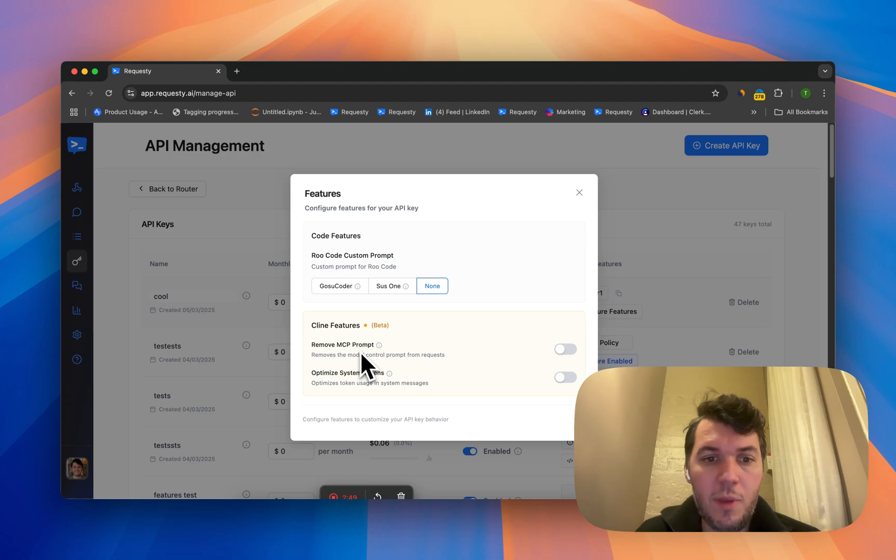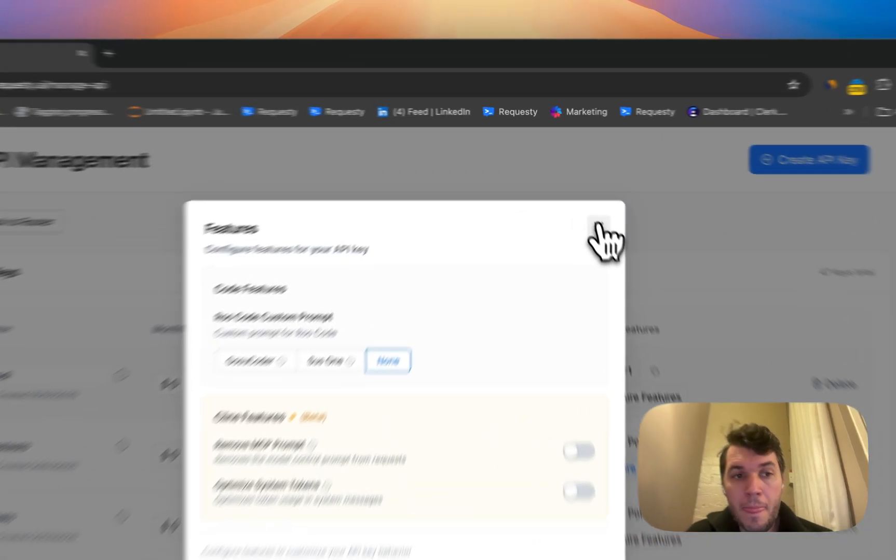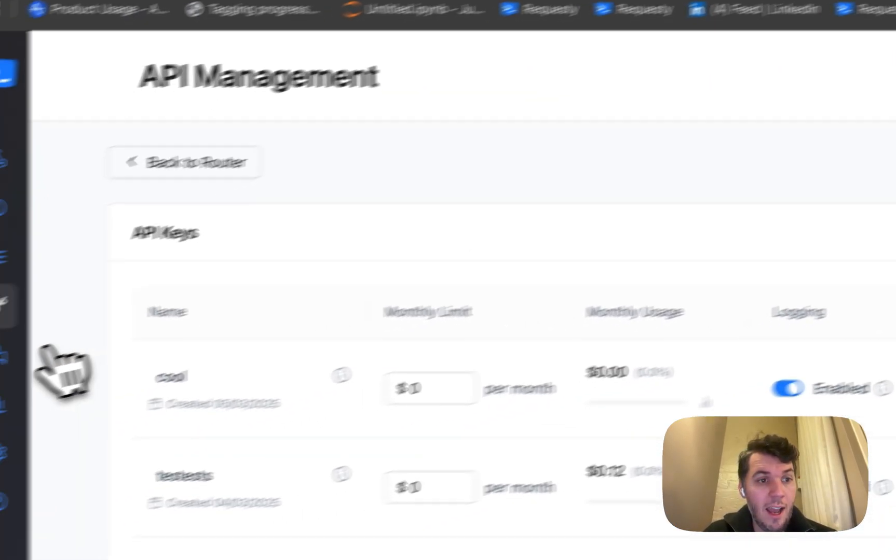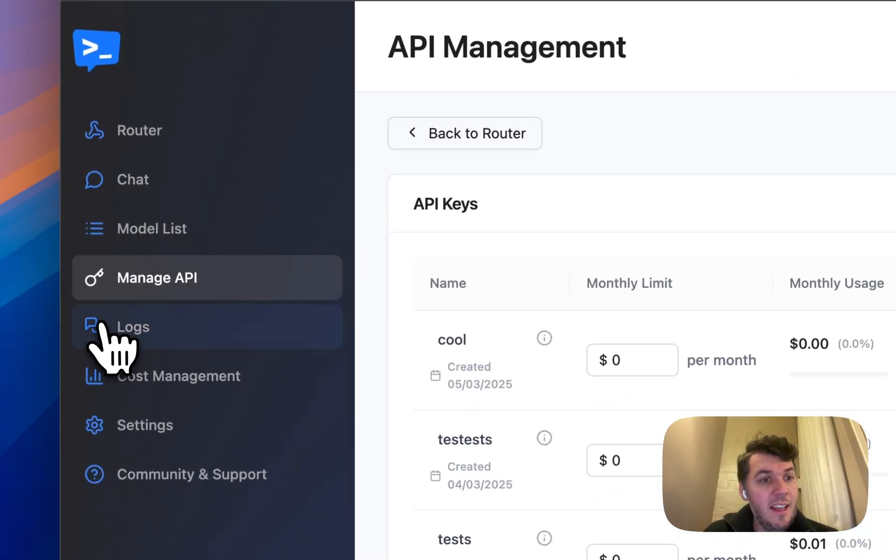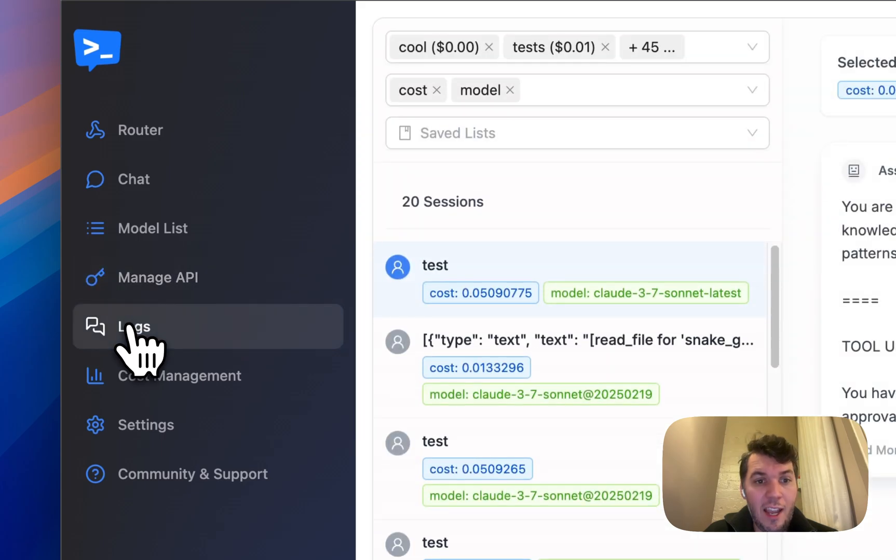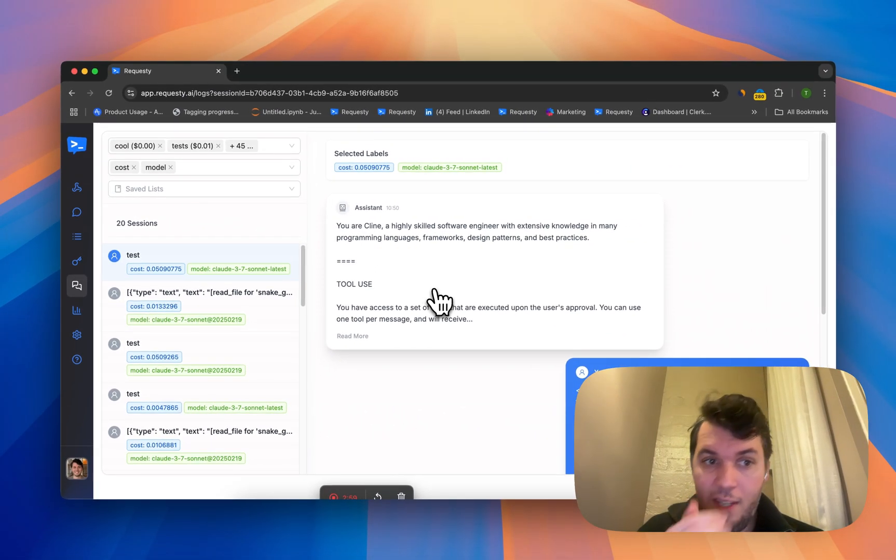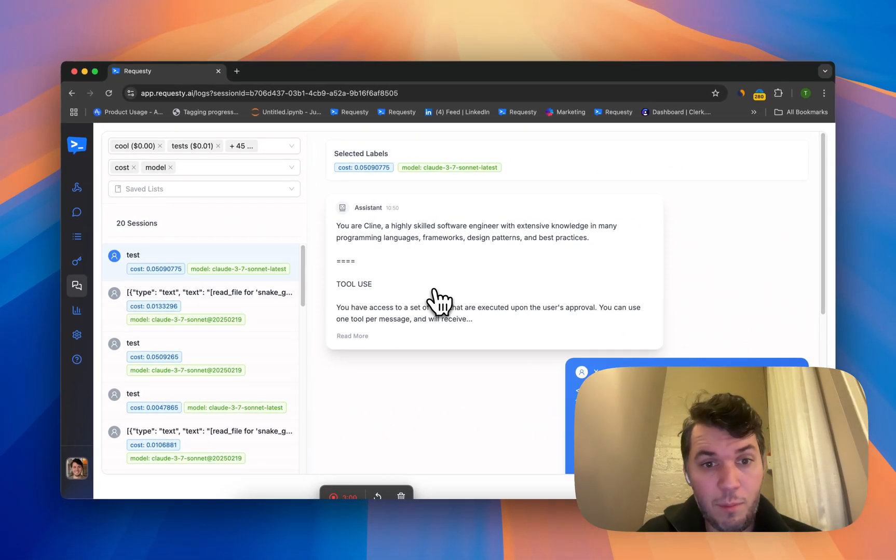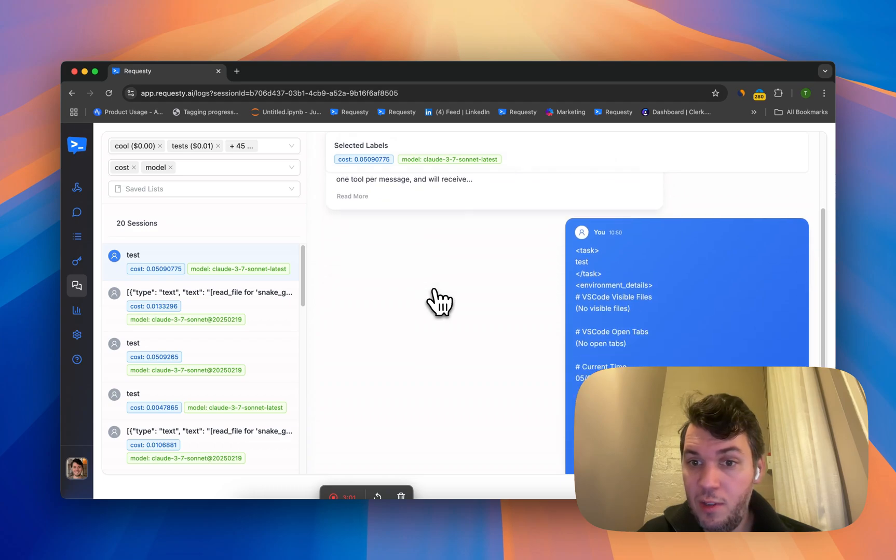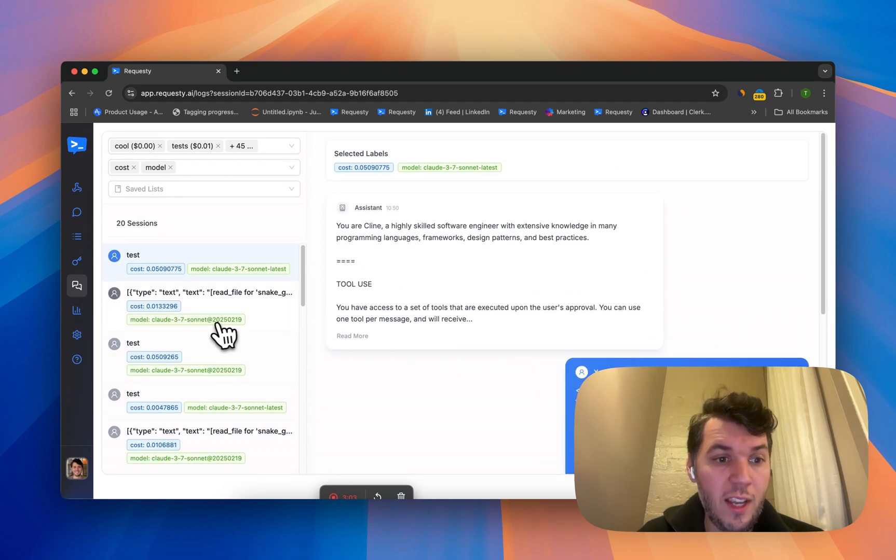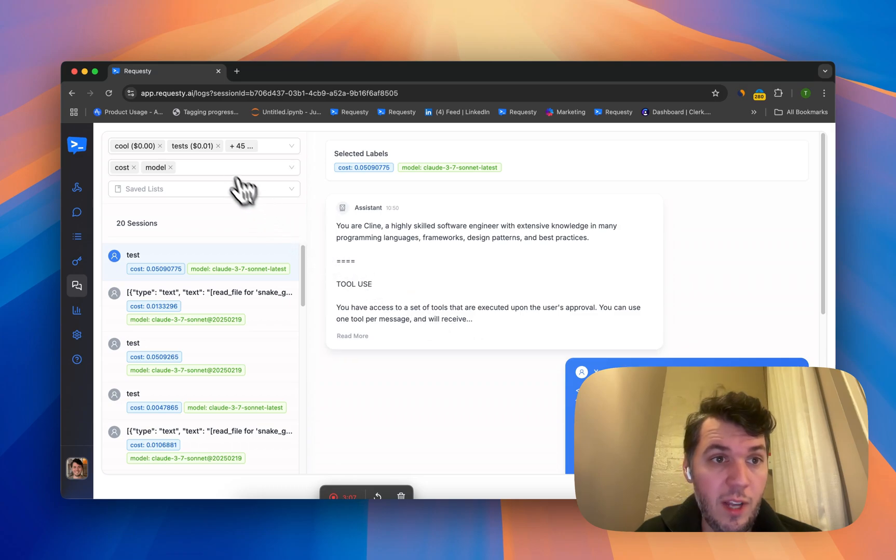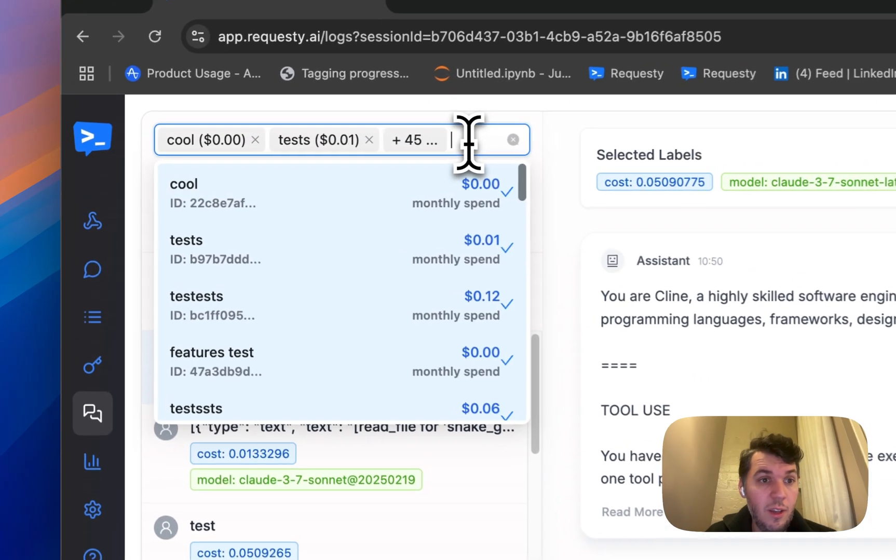We can remove the MCP prompt and also optimize system tokens. Secondly is the logs. Basically, if you enable logs, we can keep all of the logs and you can see the system prompt, you can see the user prompt, and all of the exact logs that you've been having with those different API keys.